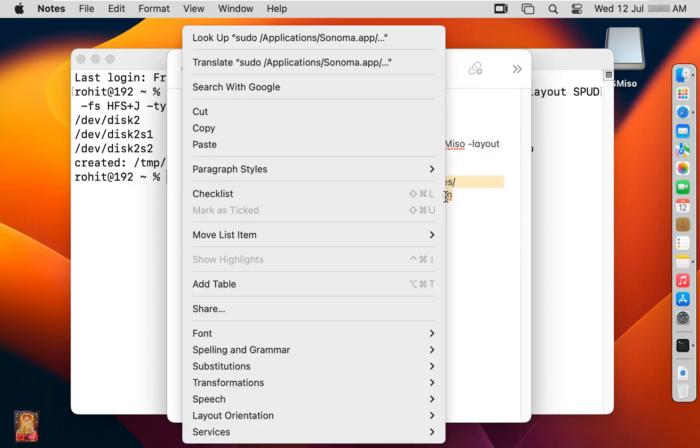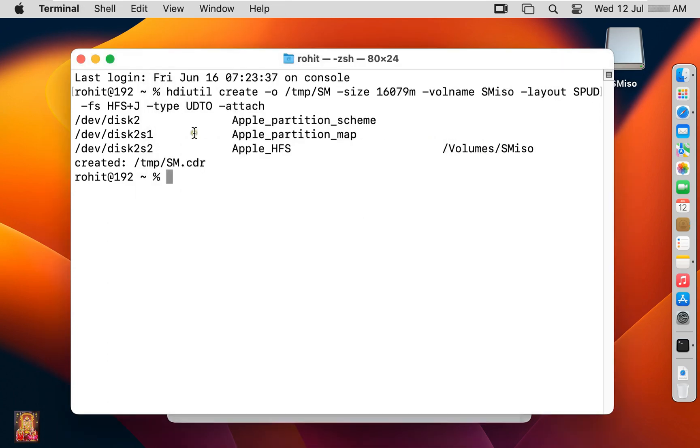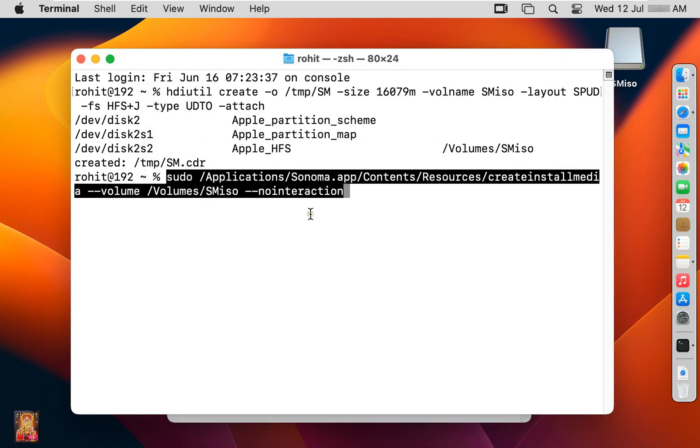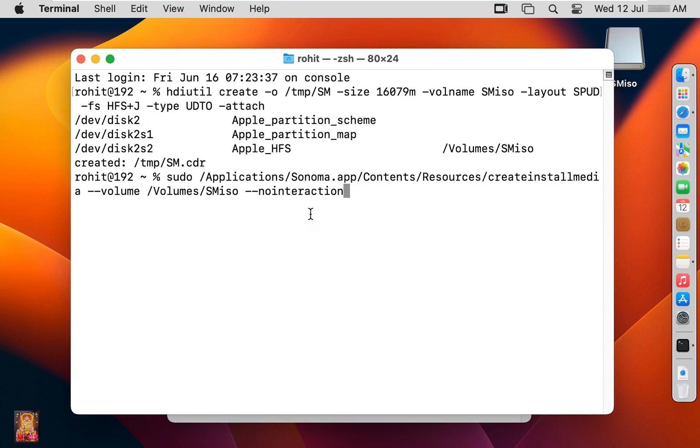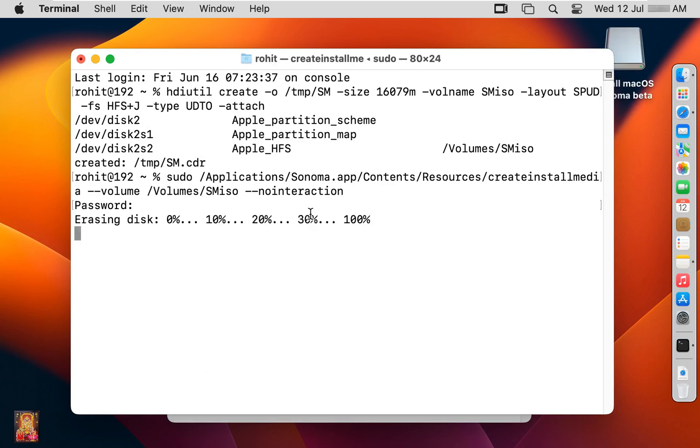Let's copy this command. Paste on terminal. Press enter. Type here Rohit user password. Press enter. Now it will make bootable macOS 14 image.